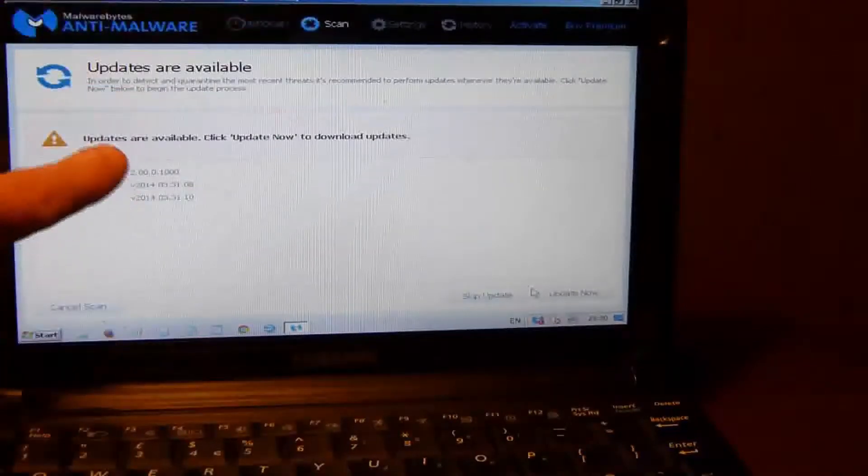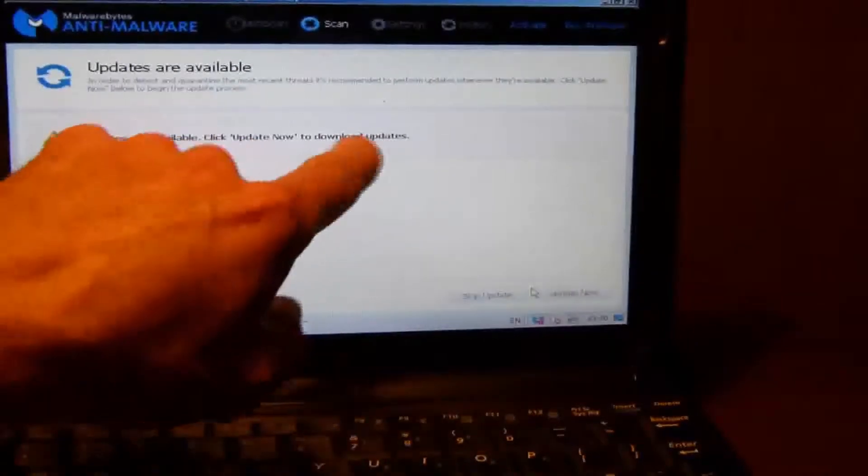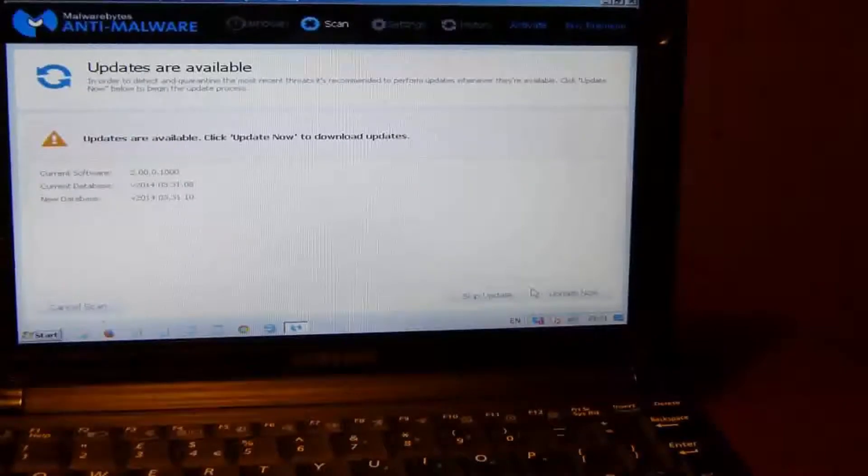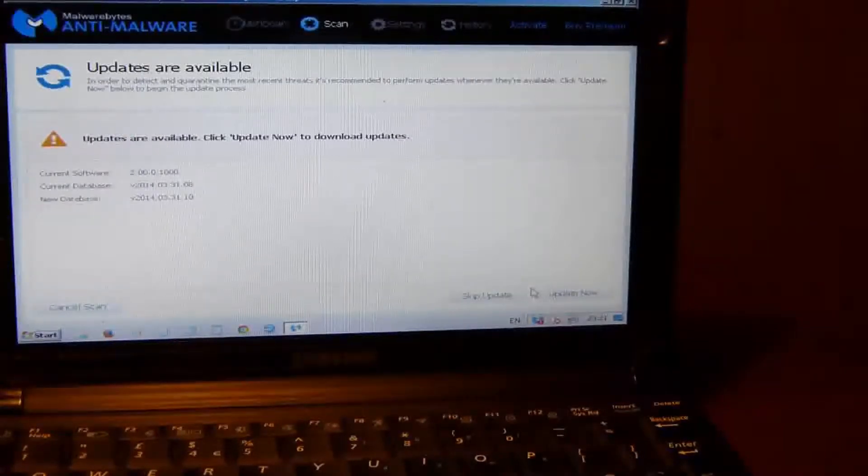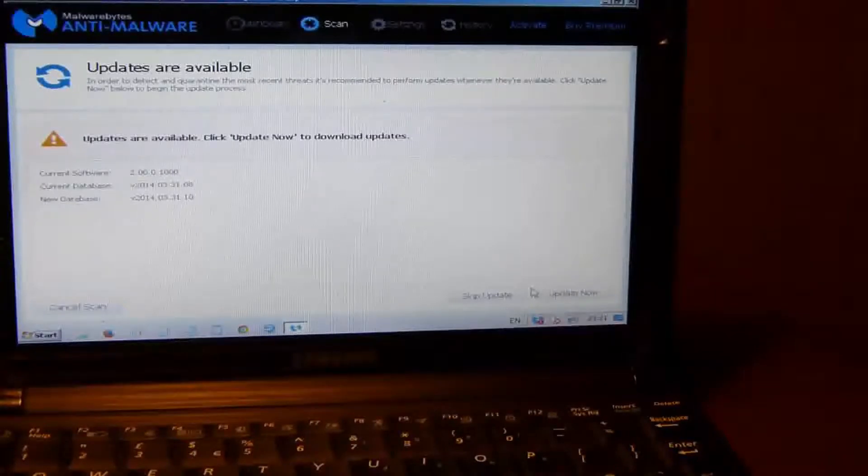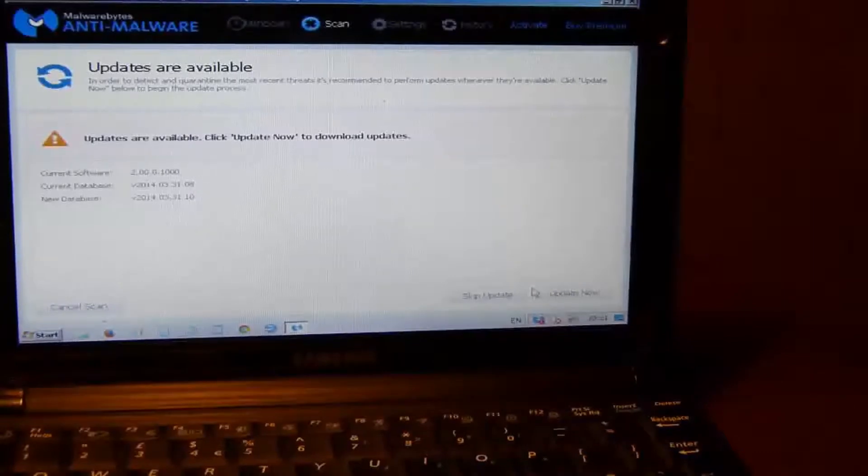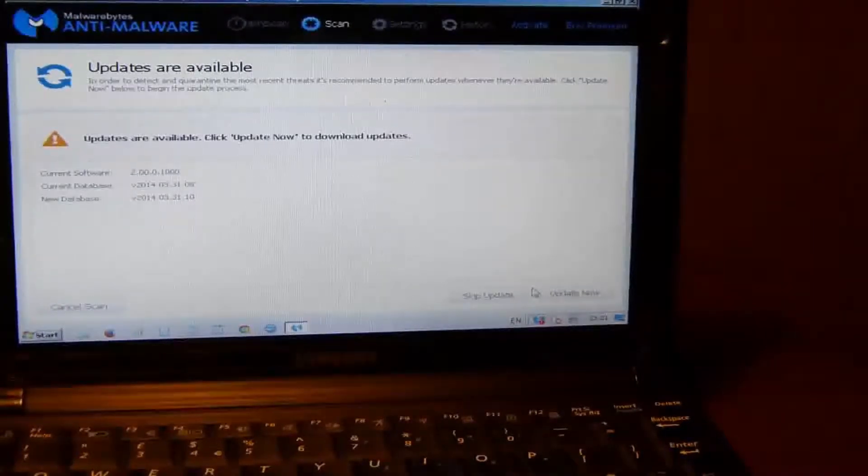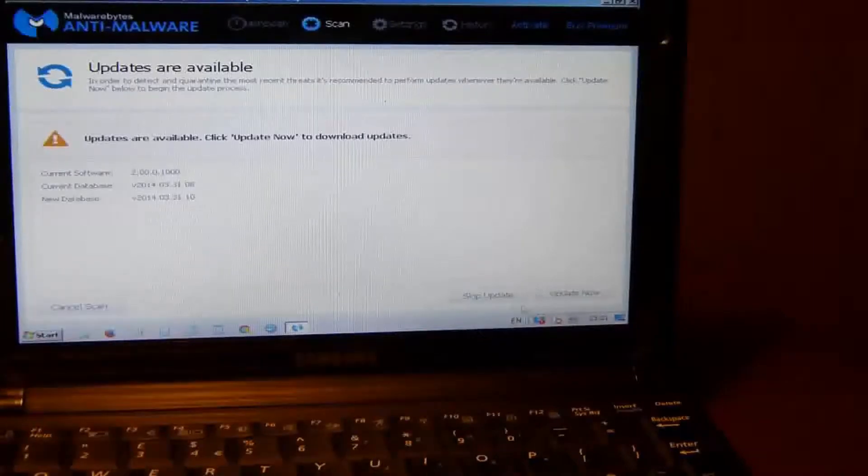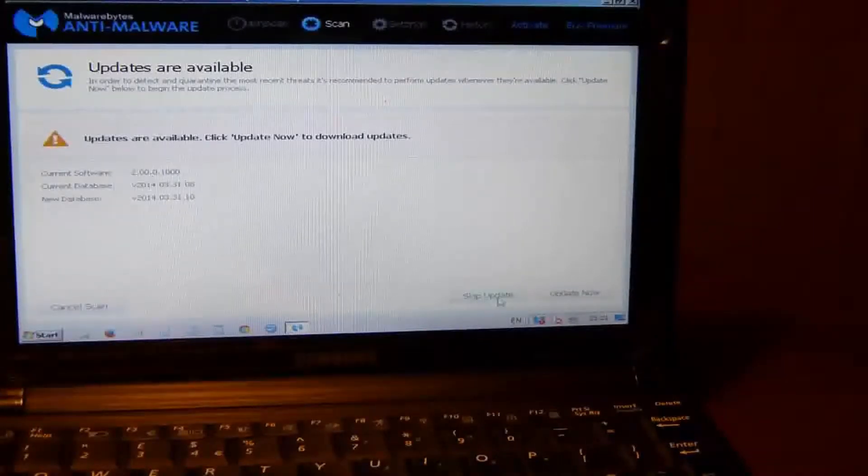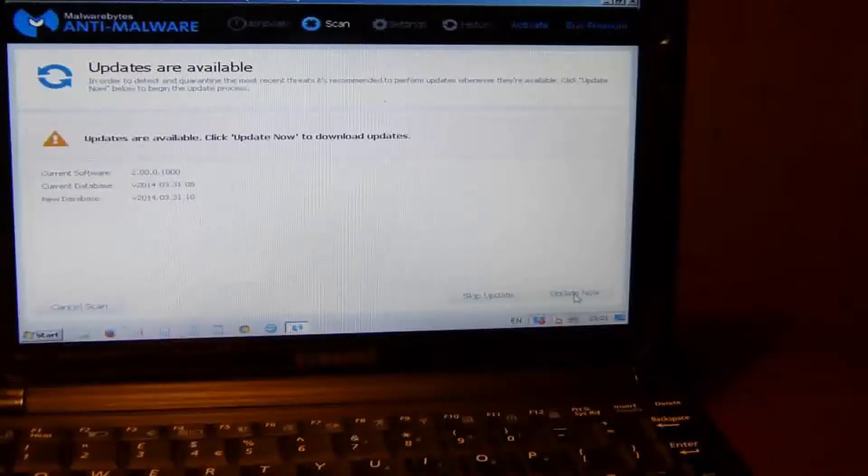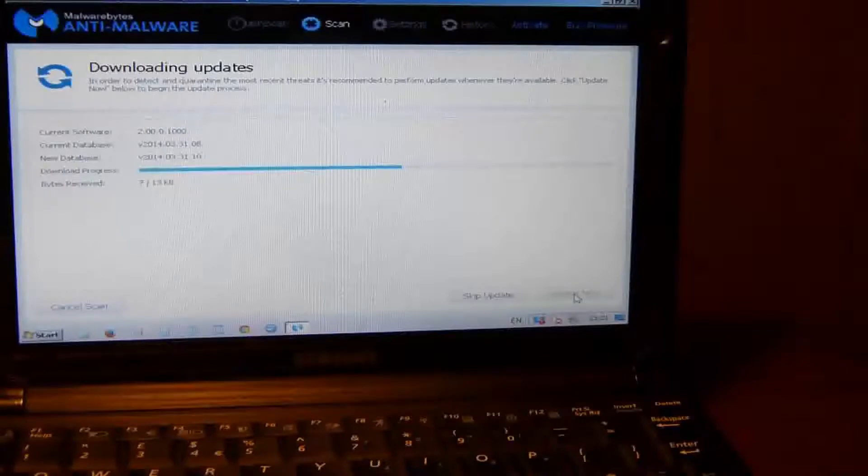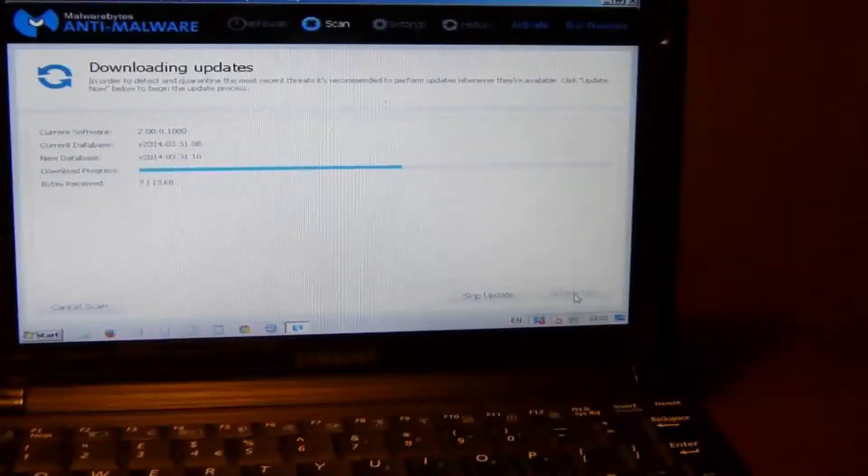Once you click scan, updates are available. Click Updates Now to download updates. This is what I'm saying, you need to have your internet connection connected. You can try it with your Wi-Fi or wireless option, but you're safer to do it by physical cable. We're going to do the update now, and it should be fairly quick.